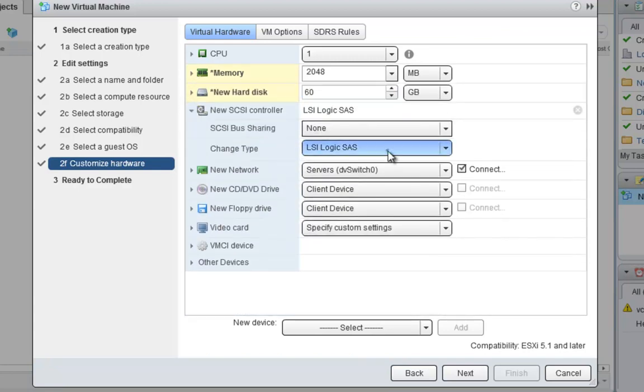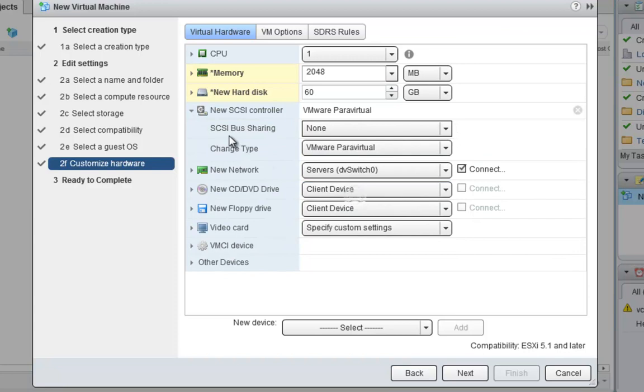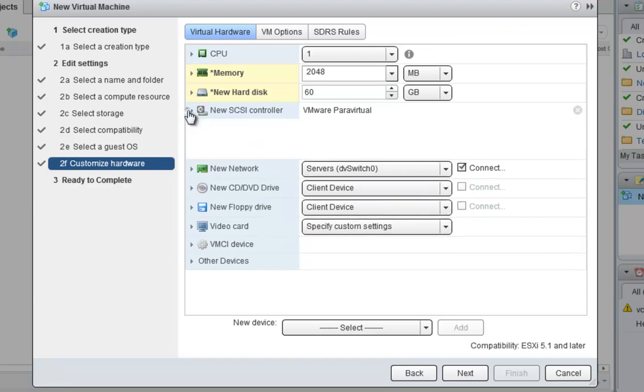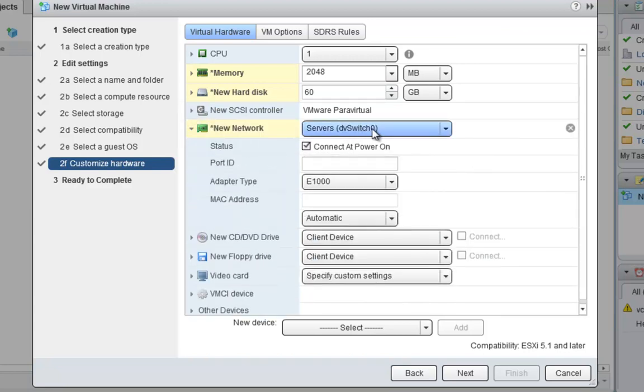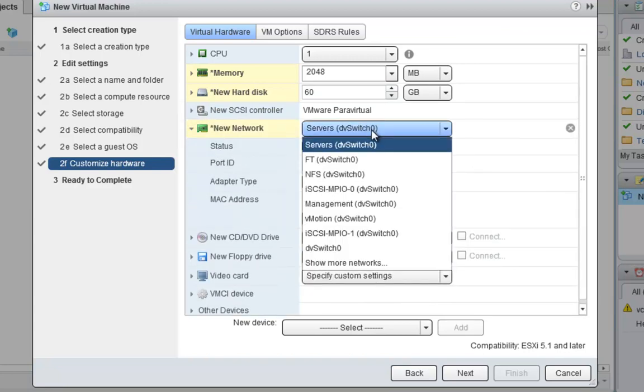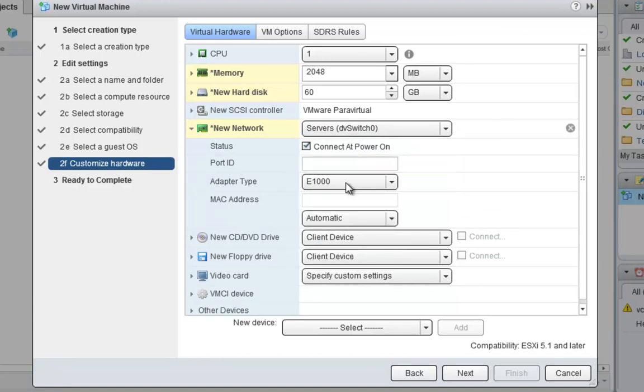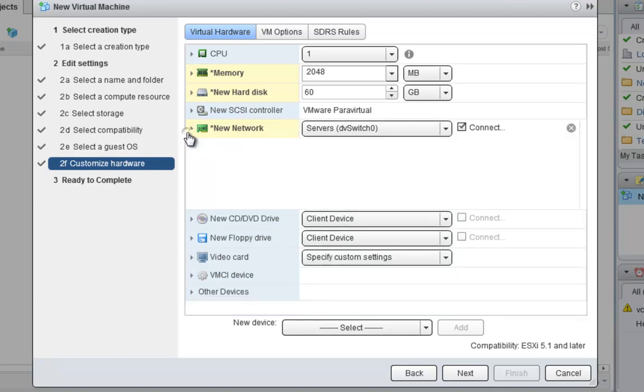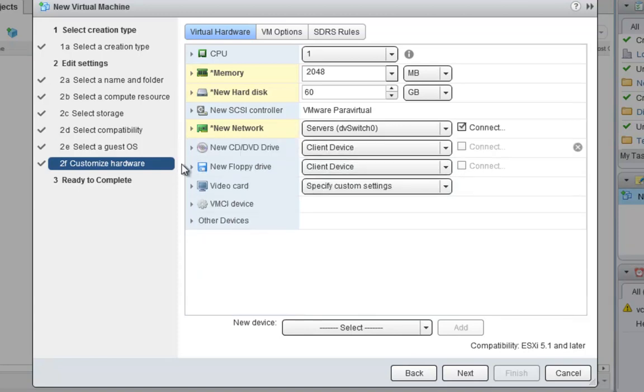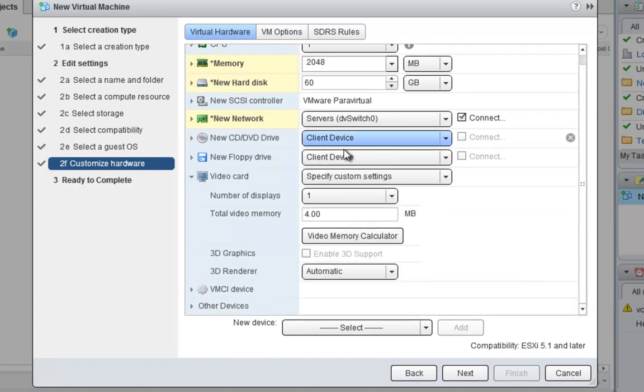Now, if I go down here to the SCSI, I like to change this to VMware ParaVirtual. And on the network side, I have it connected to my particular DV switch, the particular port group I want, so that's fine. But also, I like to change this to VMXNET3 because that's a best practice. And then that's really about it, all I need to change in here.